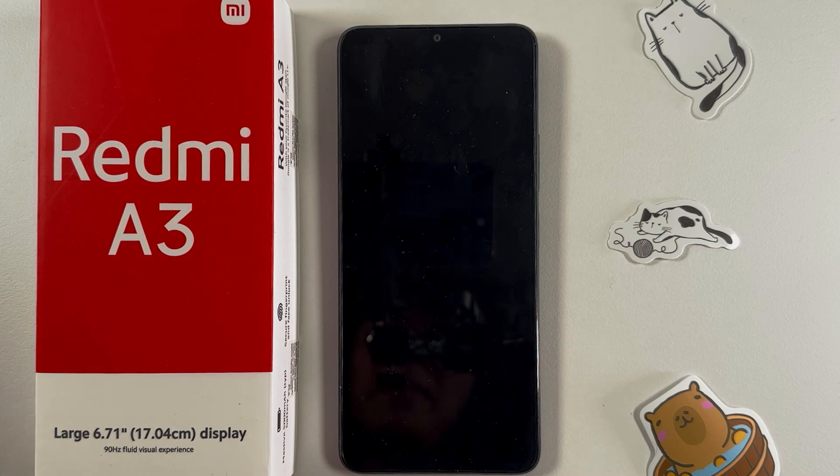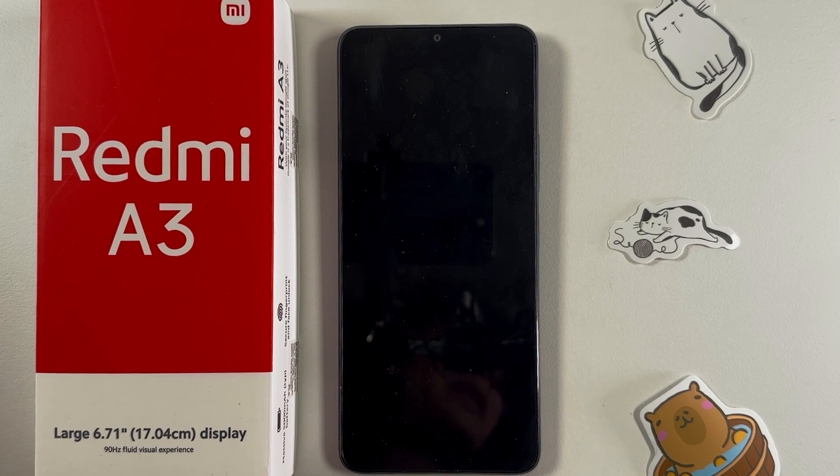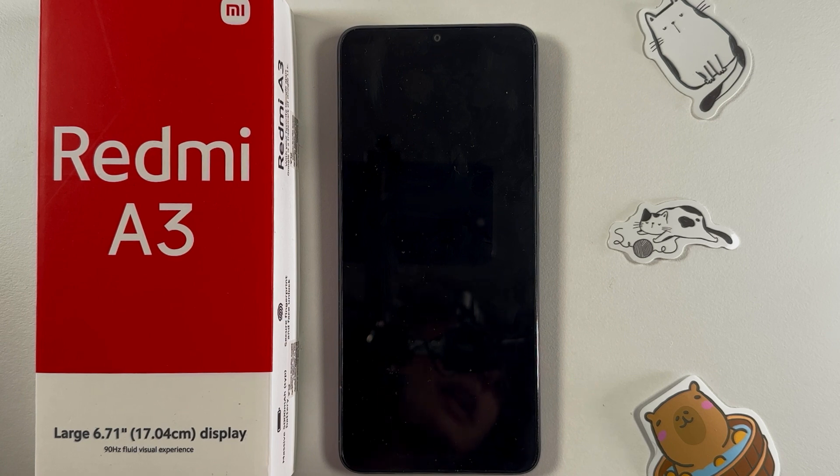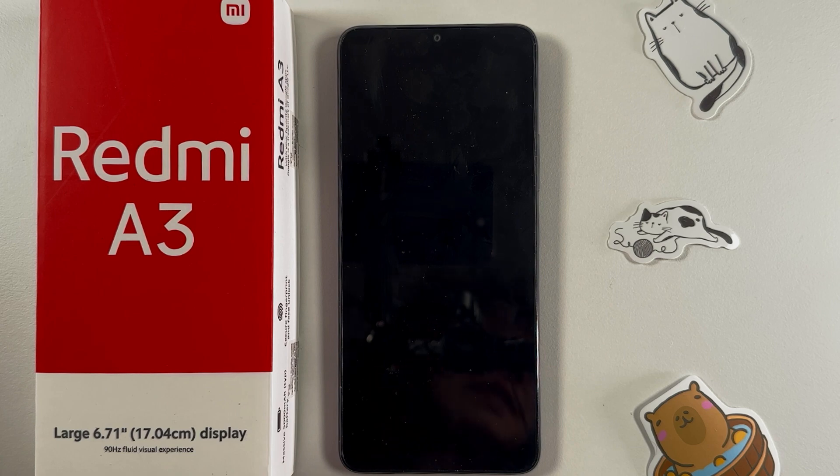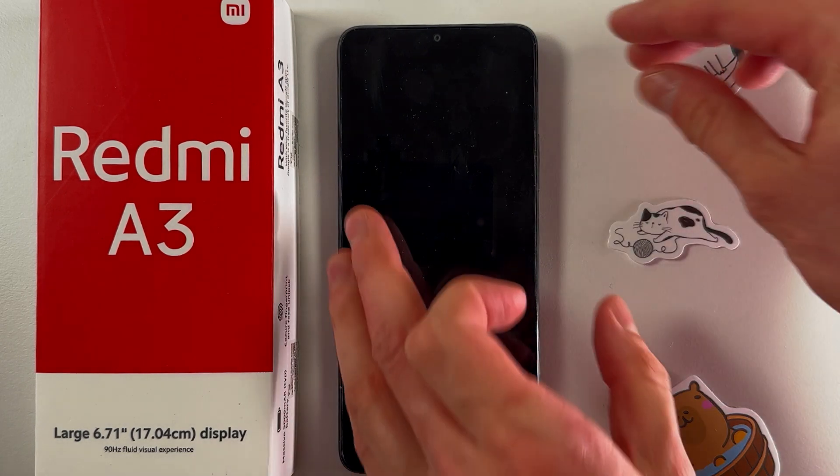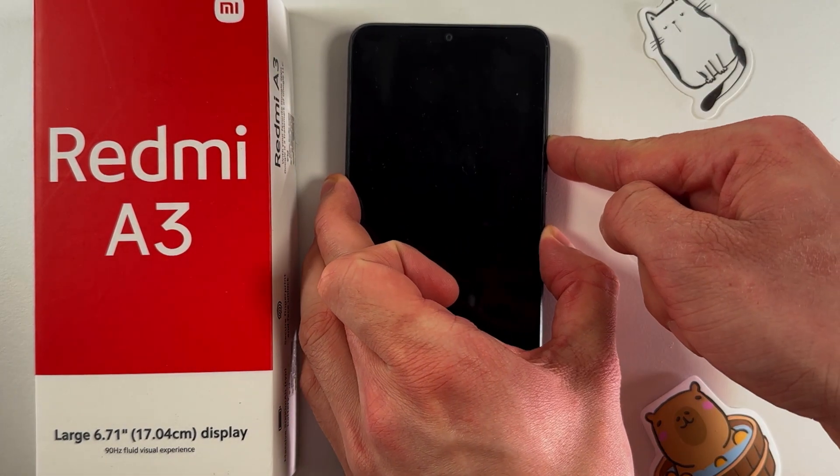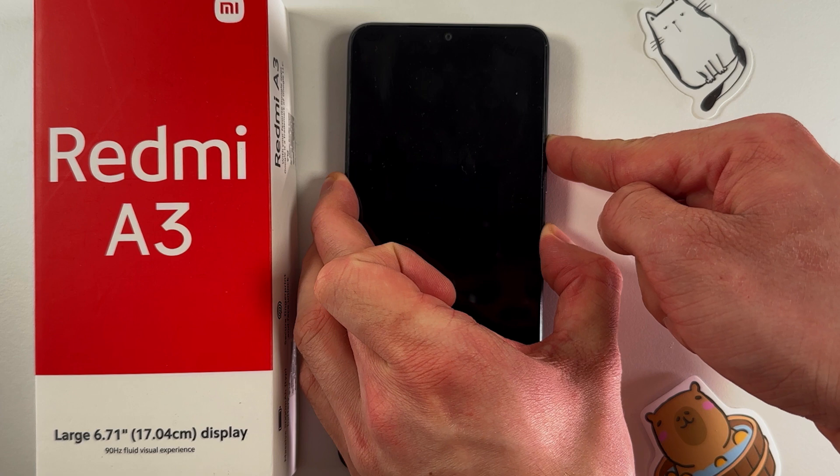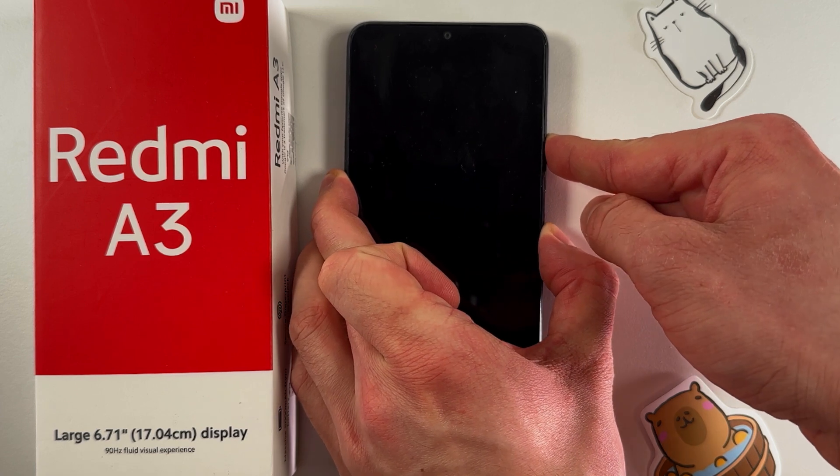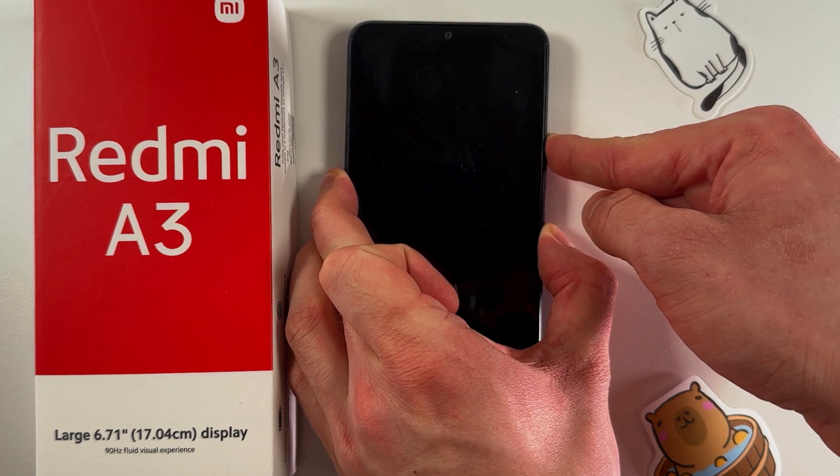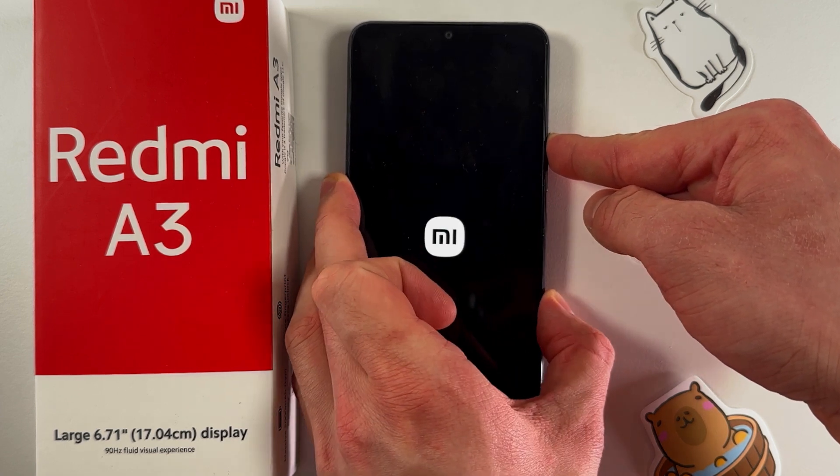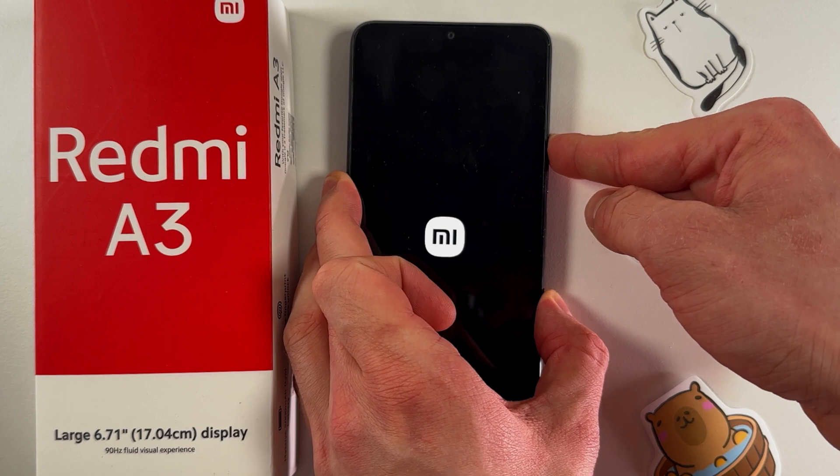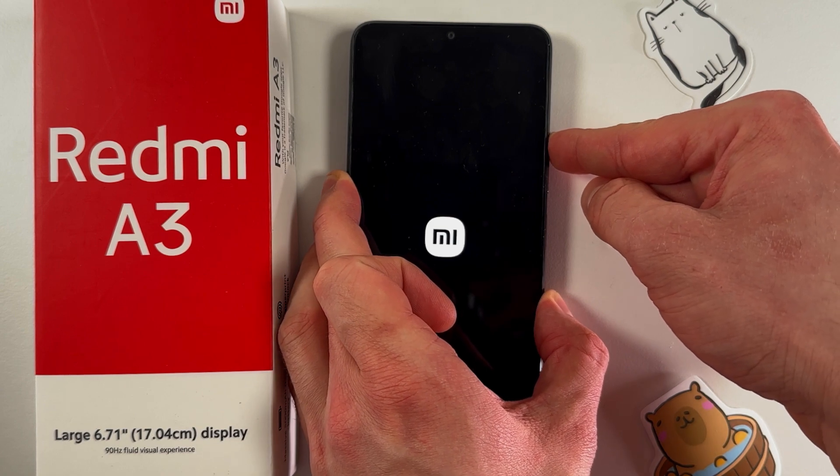Now we need to hold the power button and volume up button simultaneously. Hold them until the Xiaomi logo appears. As it appears, release the power button but keep holding the volume up button.